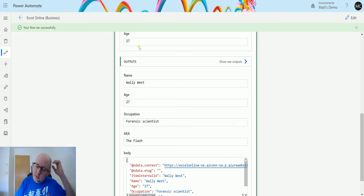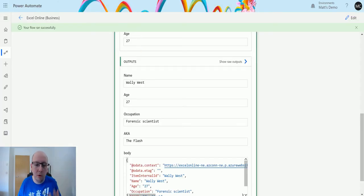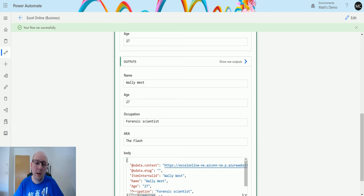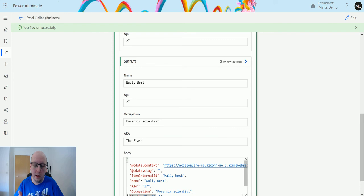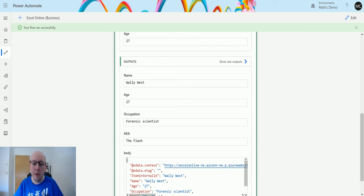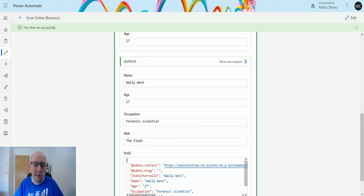So this is a really handy action if you need to update data in a row sort of thing. So you could potentially have an instance where you want to loop through all of your records, maybe create new records inside another system.